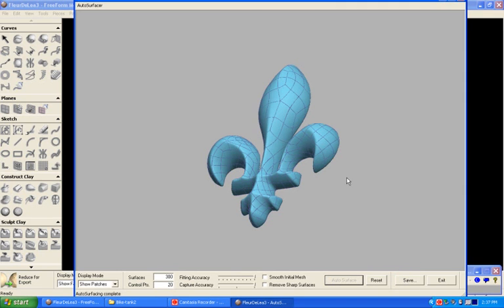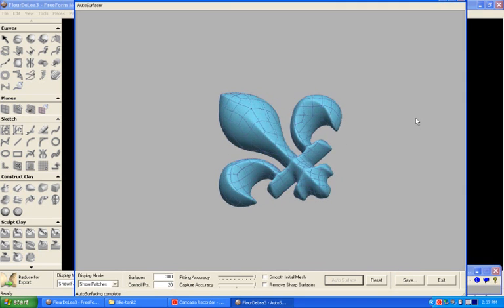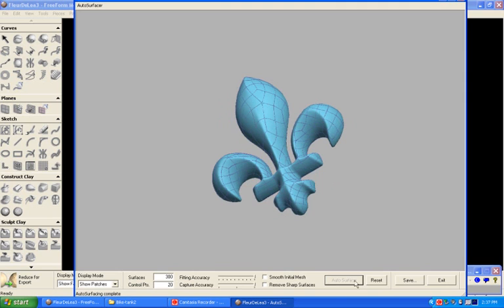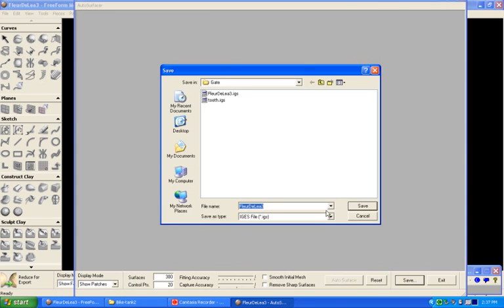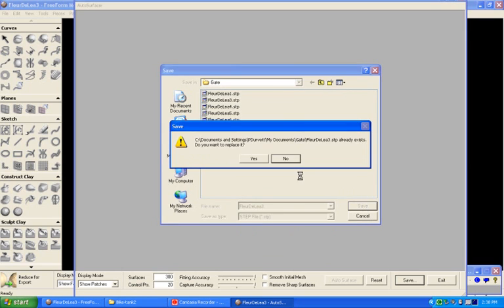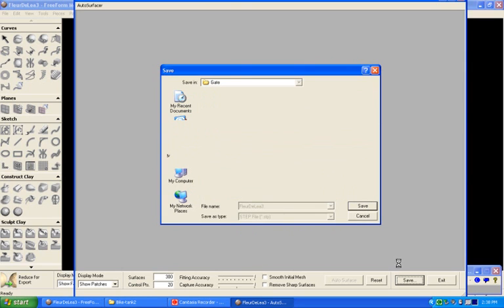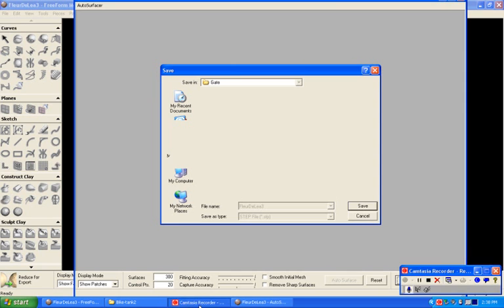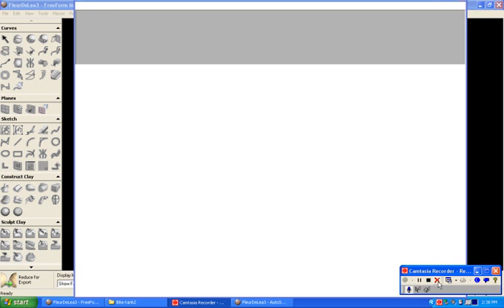Now here we have the part in the auto surfacer. I'll save this as a step file, and that'll exit out. We'll bring that file into SolidWorks.